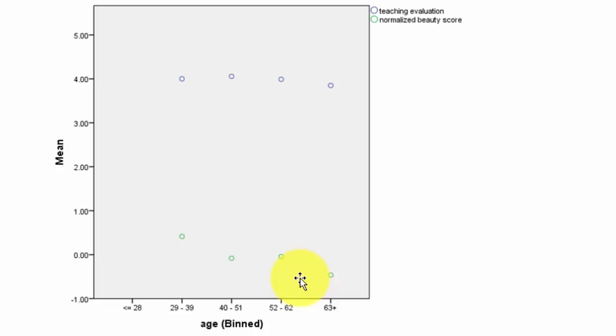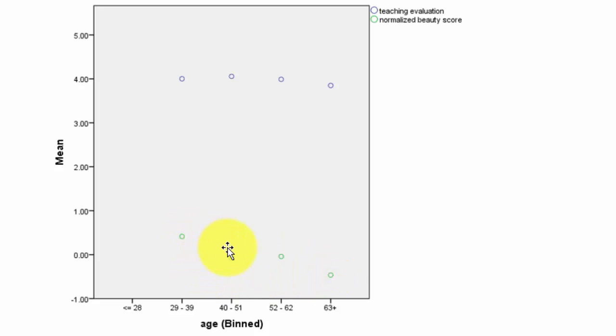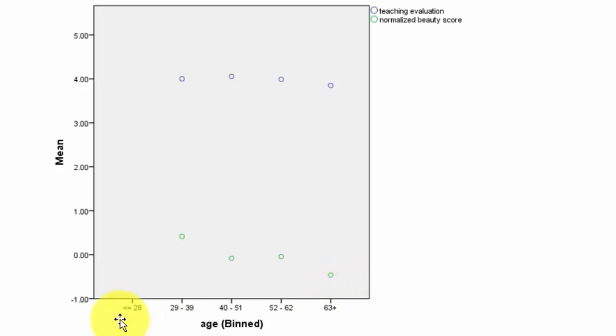In addition, the color of these circles is not representing males or females but in fact it is representing two different variables. The blue color is the average teaching evaluation by age and the green color circles are the normalized beauty score. You could see that the normalized beauty score appears to decline with age, and the teaching evaluations do not have the same downward sloping impression here. Since we did not have any instructors under the age of 28, we have a redundant category in the graphic.